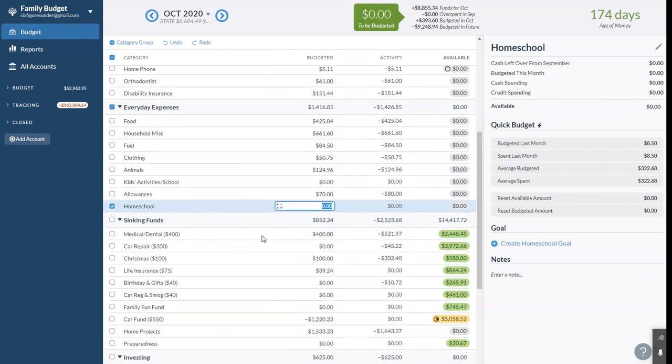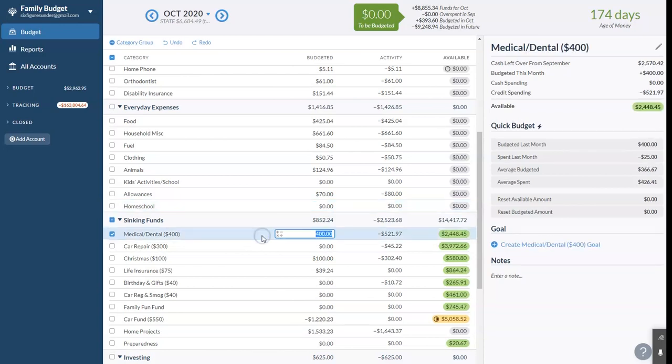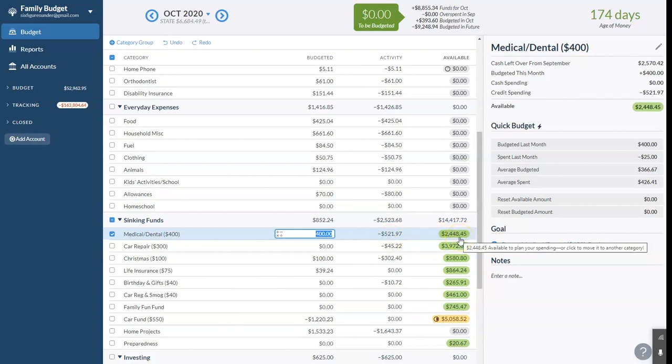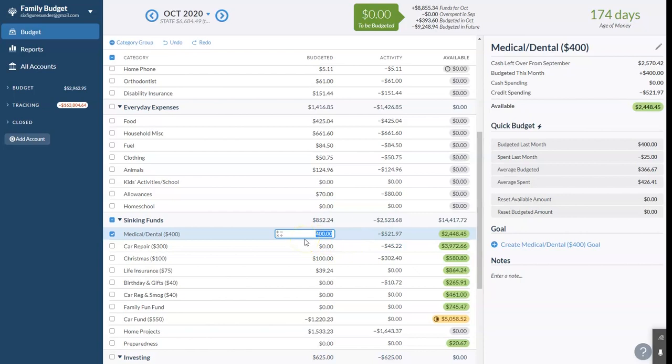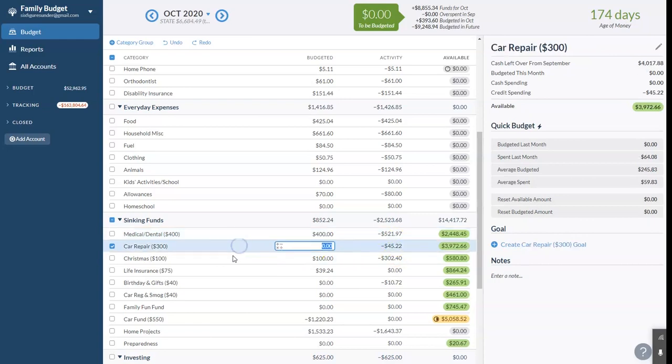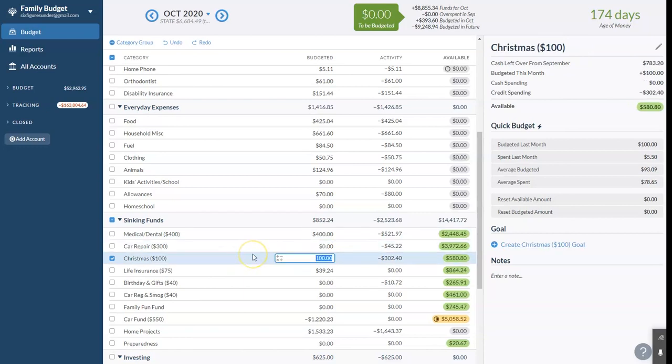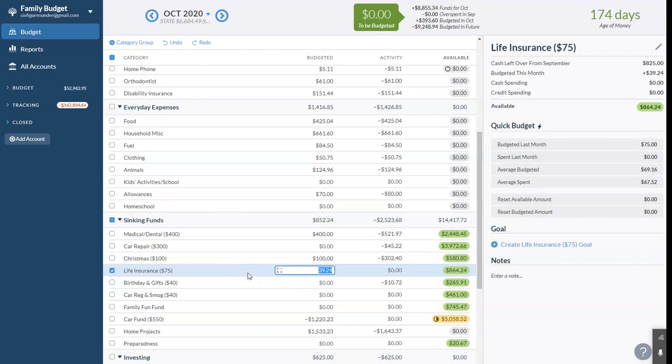Our sinking funds. We put $400. This is normal. What we put in medical and dental. We spent about $520 on medical bills that came in and we have $2,400 remaining and that's actually going to disappear in November because we have a big bill coming up and that'll pretty much be it for the year. Car repair. We usually put $300. We've got almost $4,000 in that category. We're just letting that run for now. We don't drive the car much and we don't have to fix it very often so we did spend $45 on the oil change for the van this month but we're not contributing anything to that fund. Christmas, we put $100 a month toward that. This month we spent $300 so we have $580 left for Christmas. Our life insurance, we put aside $75 a month and the premiums come due in November and we actually only needed $39 more to meet what the premium was.